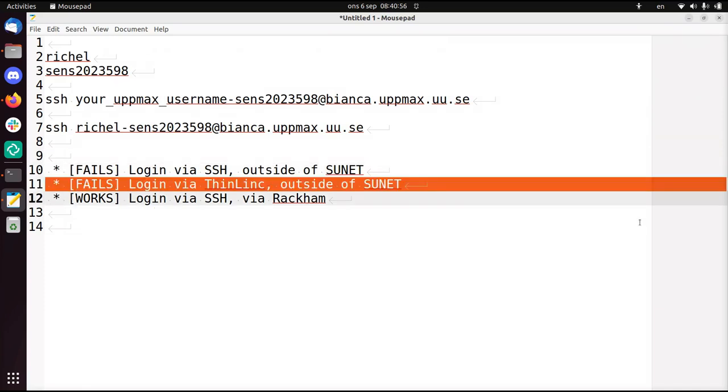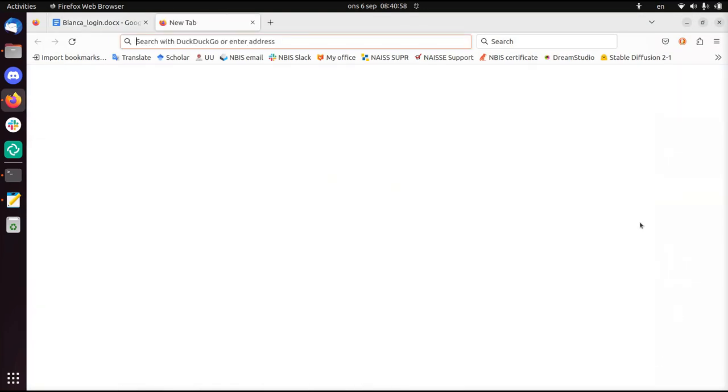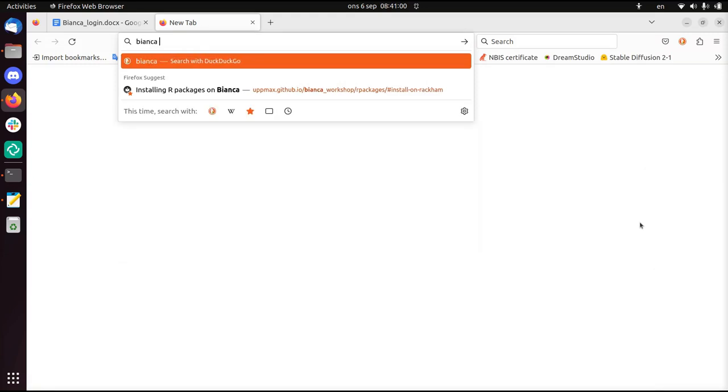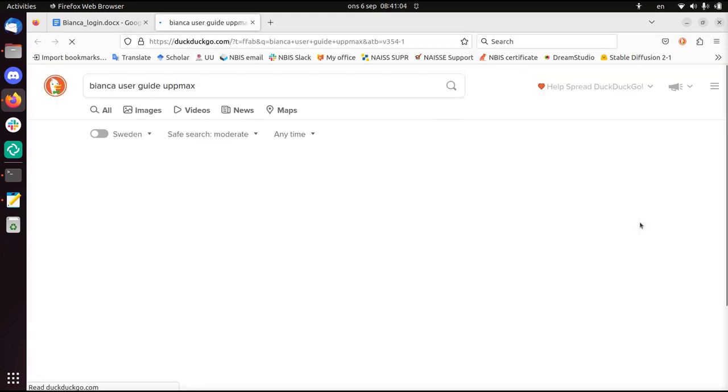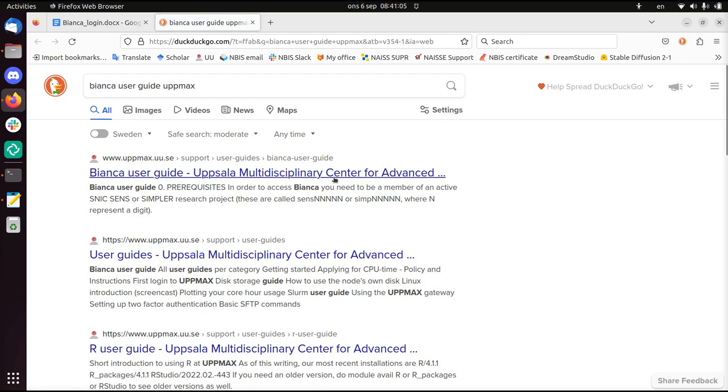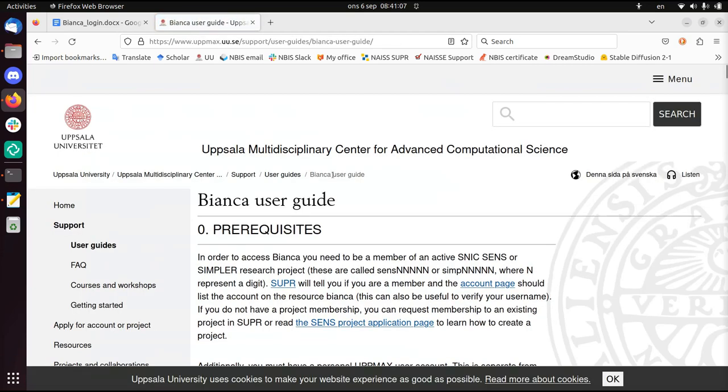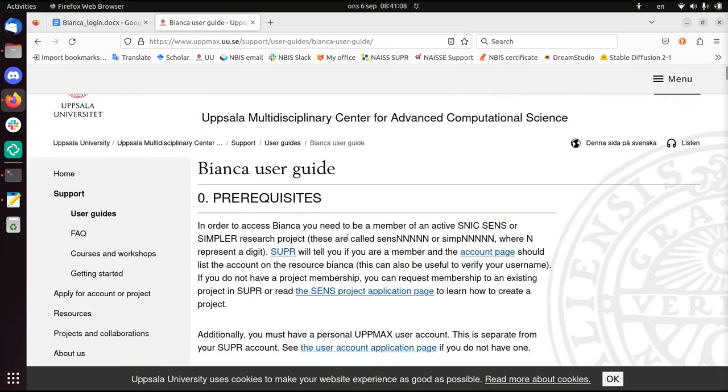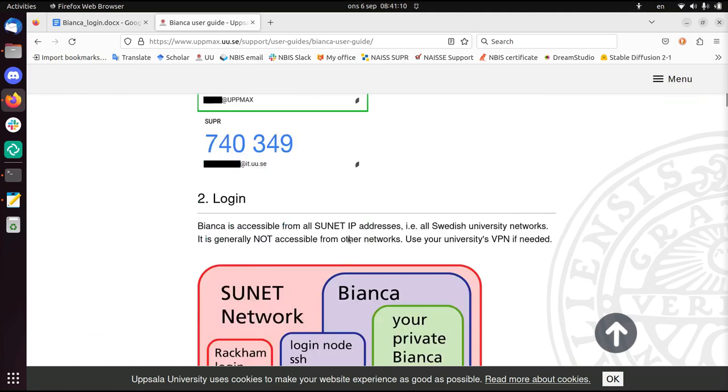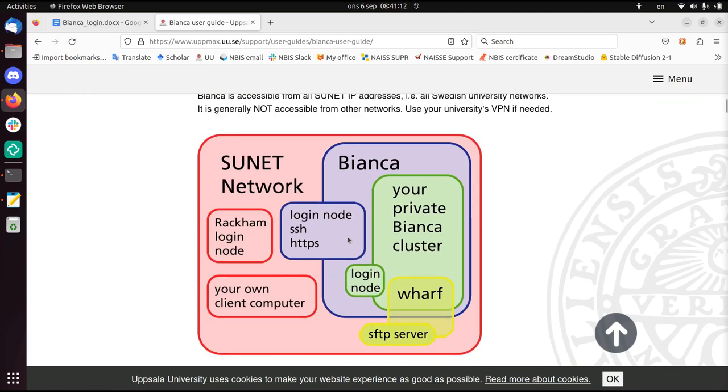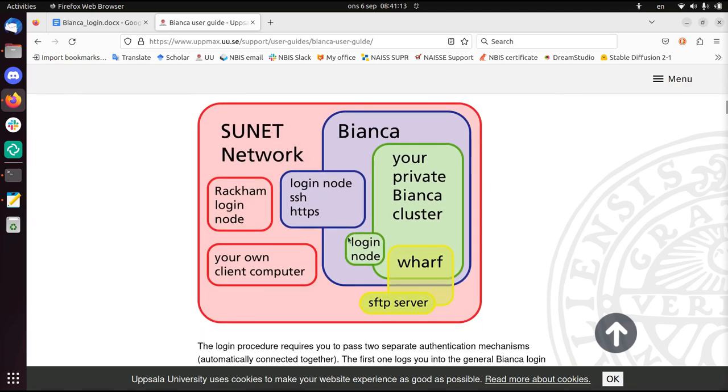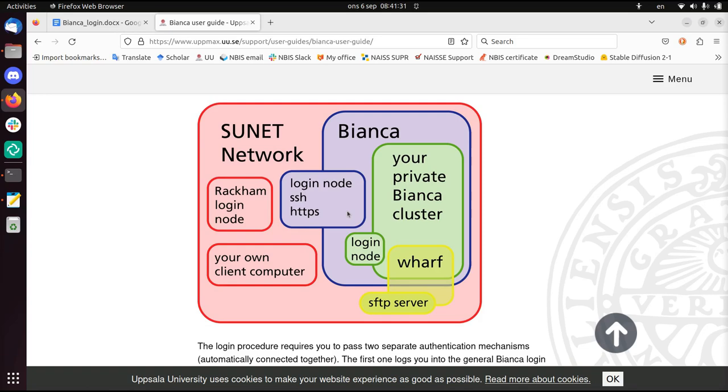Let's take another approach. I'll use ThinLink. So I'm going to show you how to find it. I'll search for Bianca User Guide UpMax. The Bianca User Guide, that's great. Here you see what the SUNET network means - that's a university network and my computer is outside of it. But Rackham, which is another server, is in it, and from Rackham you can just go into Bianca like shown in the document.